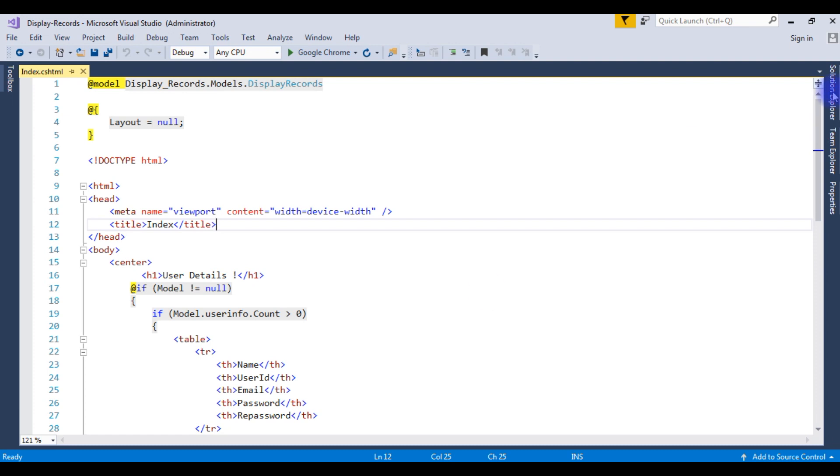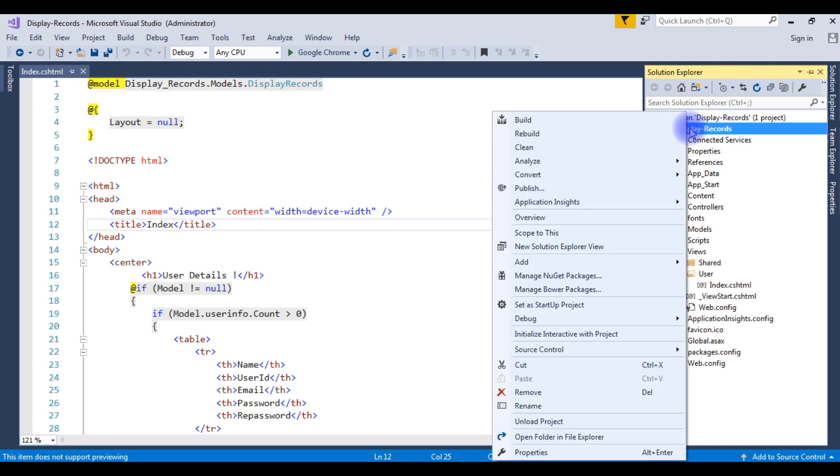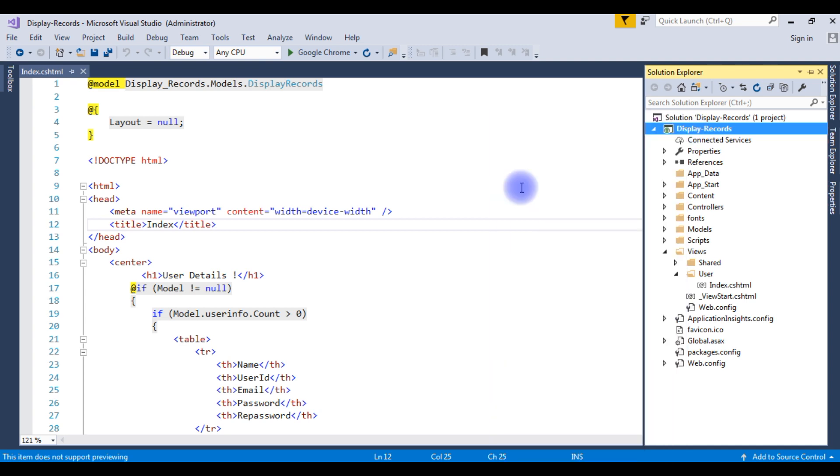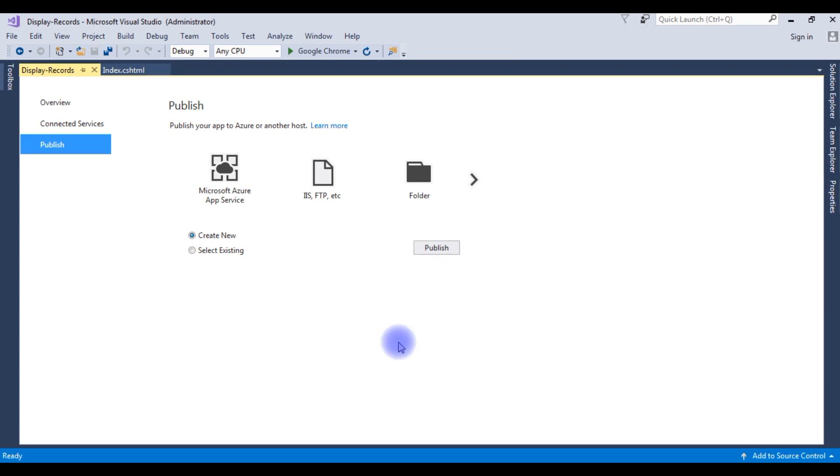Go to Solution Explorer, right-click the DisplayRecords, the publish option, click on it. When we want to publish a website on a remote server through Visual Studio, we need to create a profile.